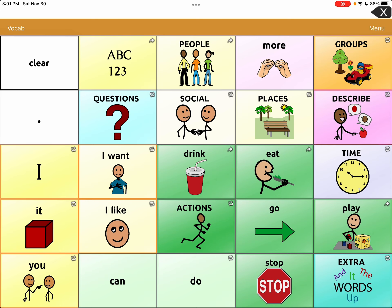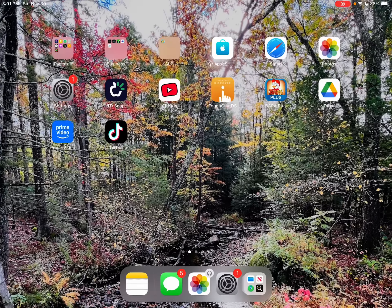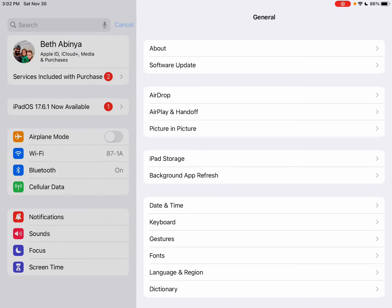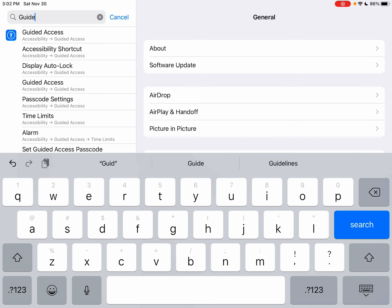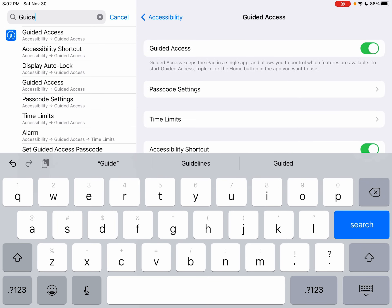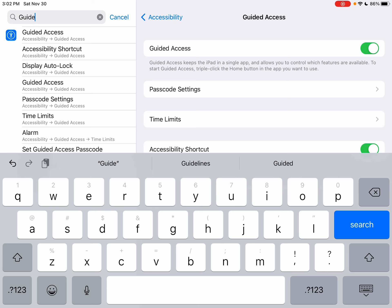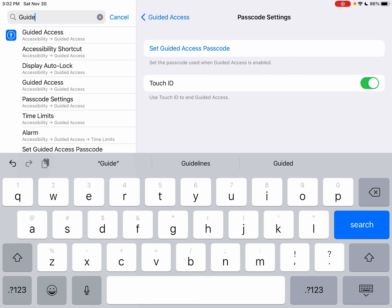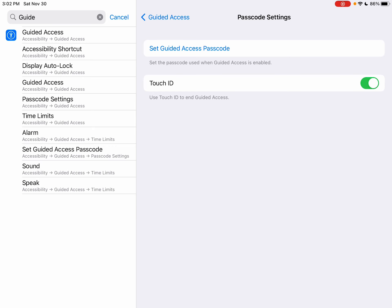In case anyone doesn't know how to use guided access, I'll hit the home button and go to Settings. I searched for 'guided' in the search bar and it came right up at the top. Click on that, then go to Passcode Settings and hit 'Set Guided Access Passcode.' I'll enter one — just make sure it's one you're going to remember.